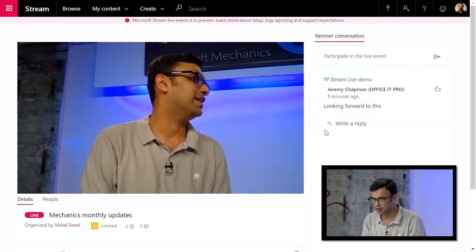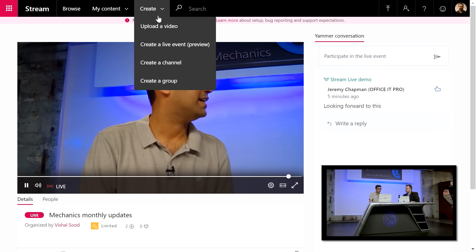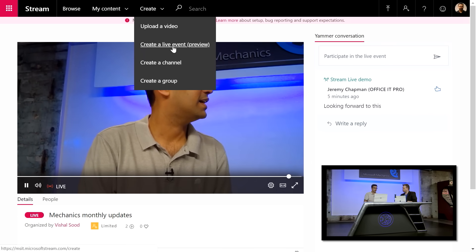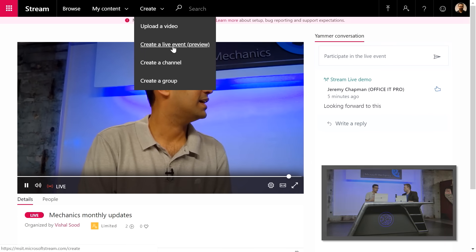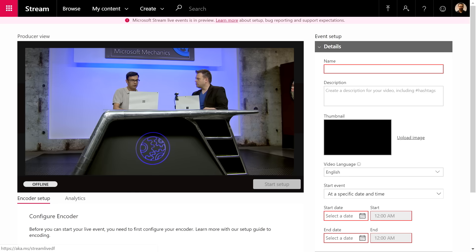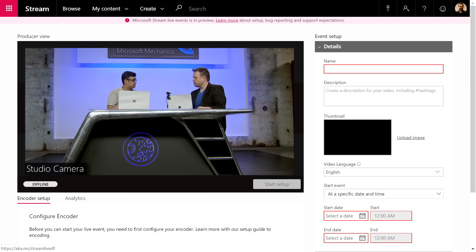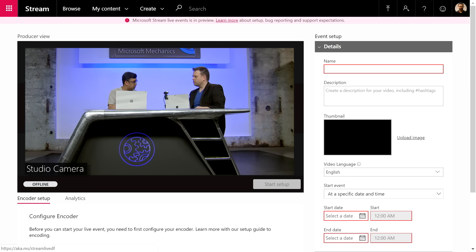You can also create an event from Stream itself. Just go to Create and you'll see 'Create a Live Event,' which brings up the same dialog seen earlier where you can set a name, description, and times. So we've seen the live stream from Yammer using Stream with a third-party encoder, and how to create that event from within Stream.